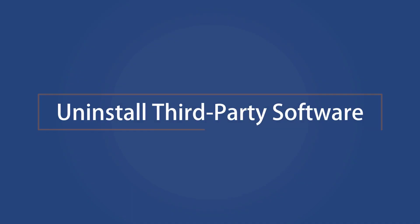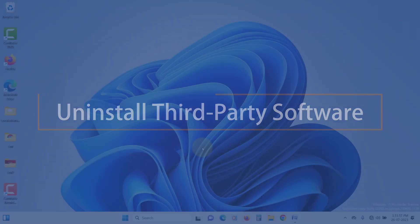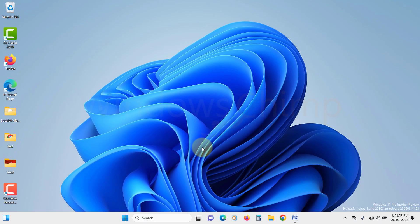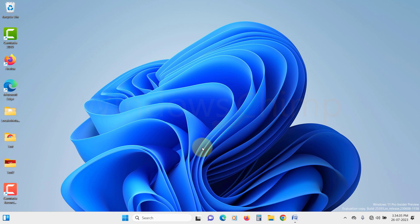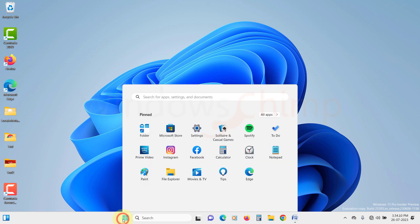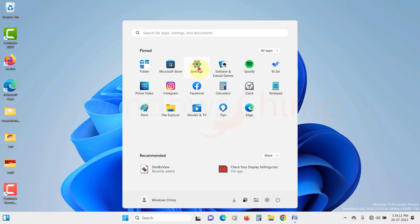Uninstall third-party software. If you have any third-party software or applications that manage Windows or screen layouts, uninstall them temporarily. Sometimes these programs interfere with Windows split-screen functionality and cause the issue.